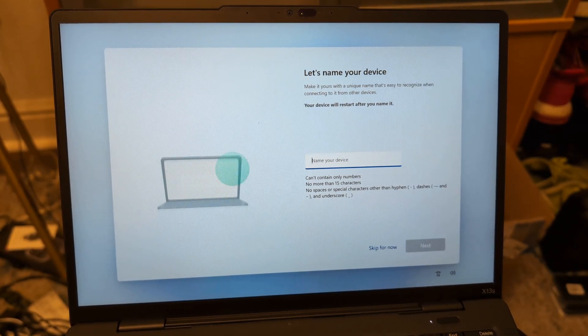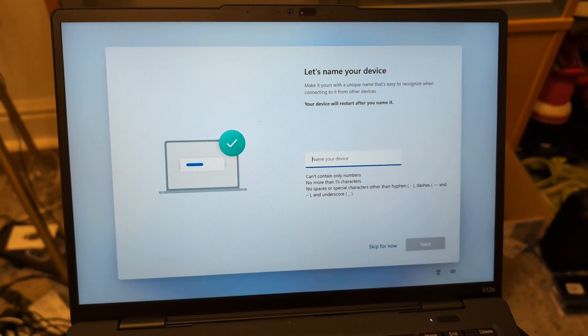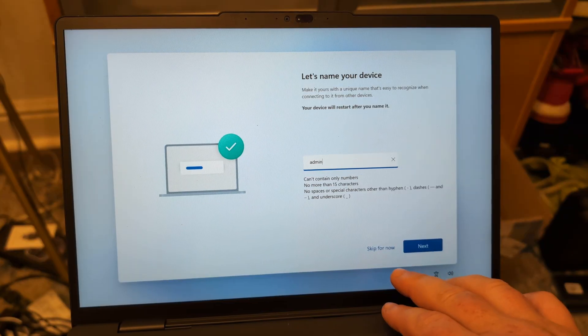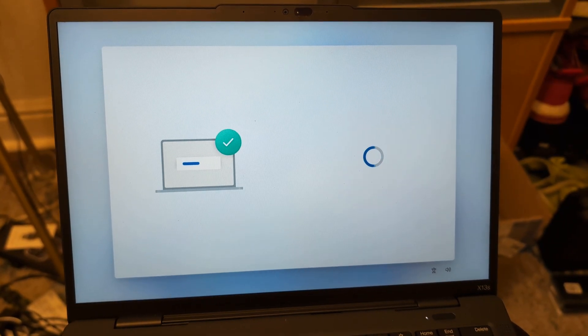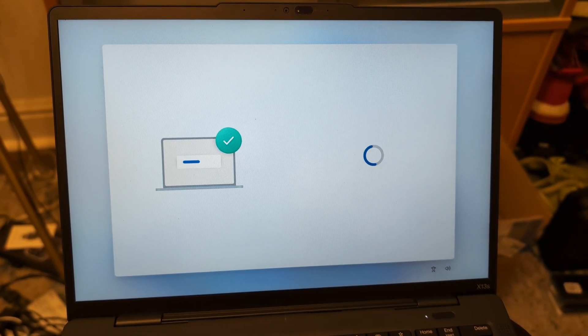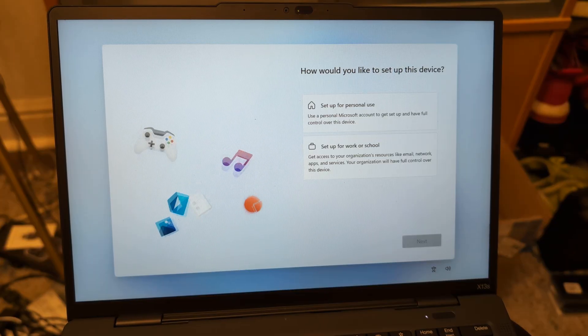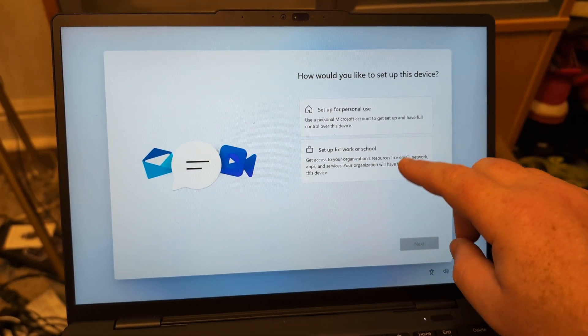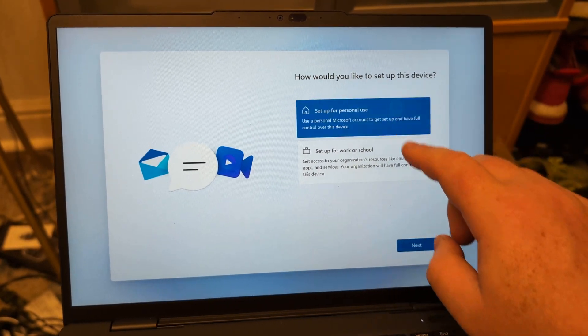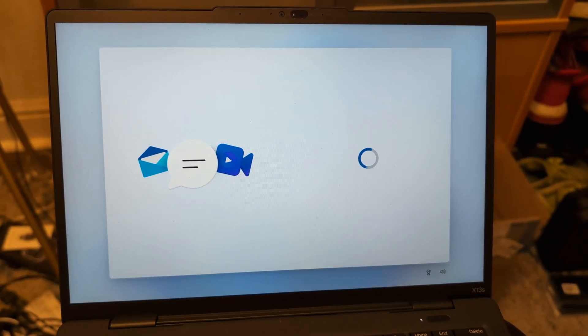Computer's doing the updates. For name you can just put admin or skip for now, and then you can choose setup for personal or work or school, whichever you want.